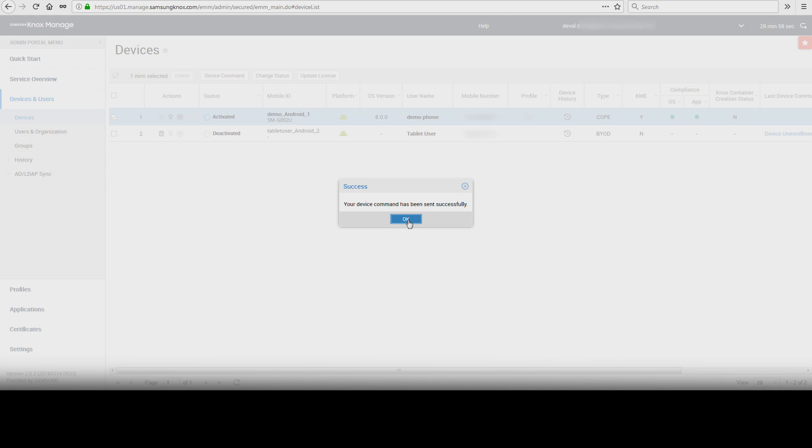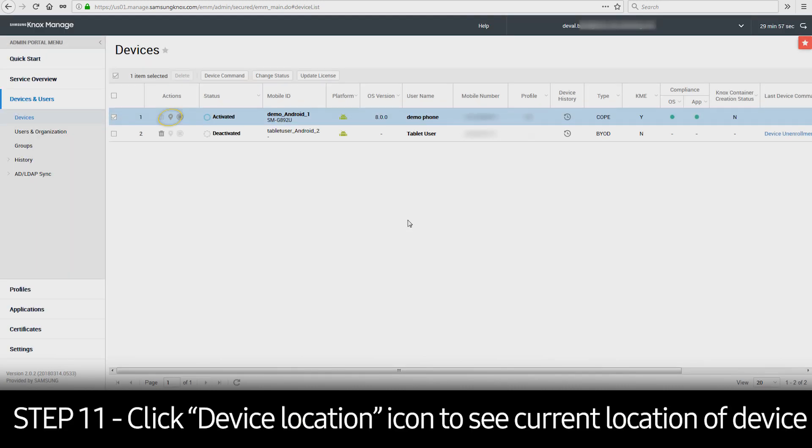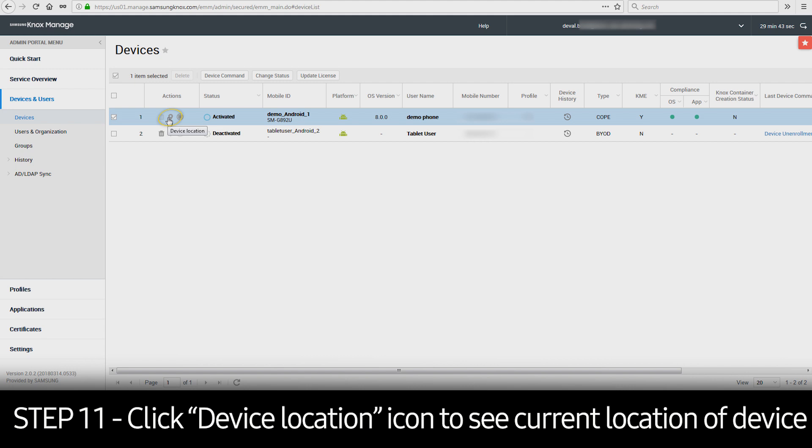After sending the command, click on the Device Location icon in the Actions column, and a window will appear with the current location.